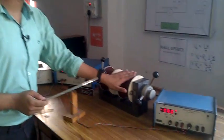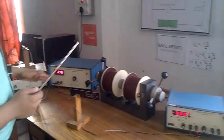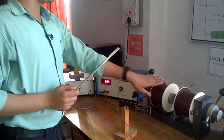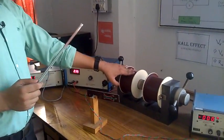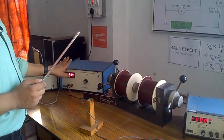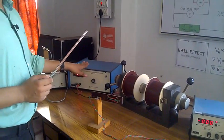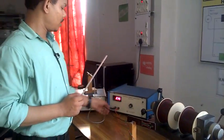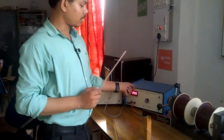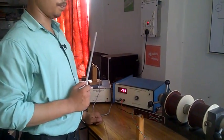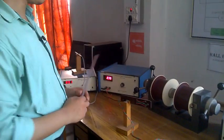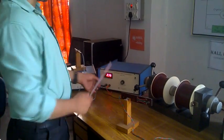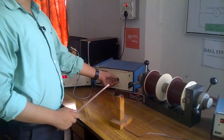This is our electromagnet, and this magnet uses this constant current power supply. This is the constant current source. Just give the current.